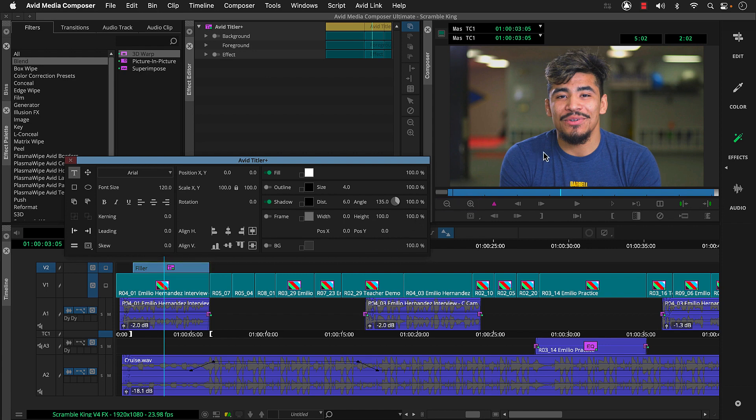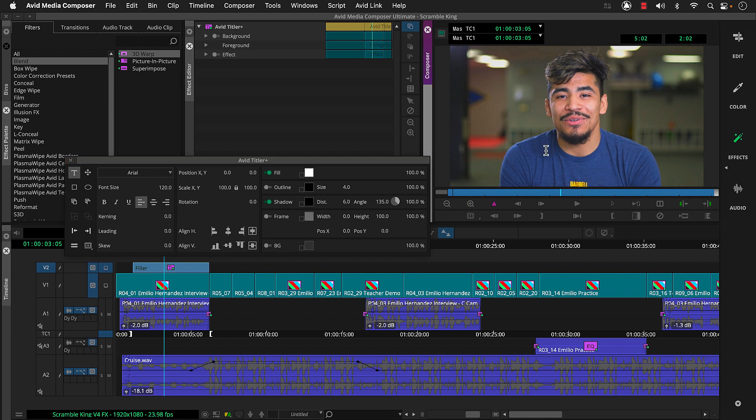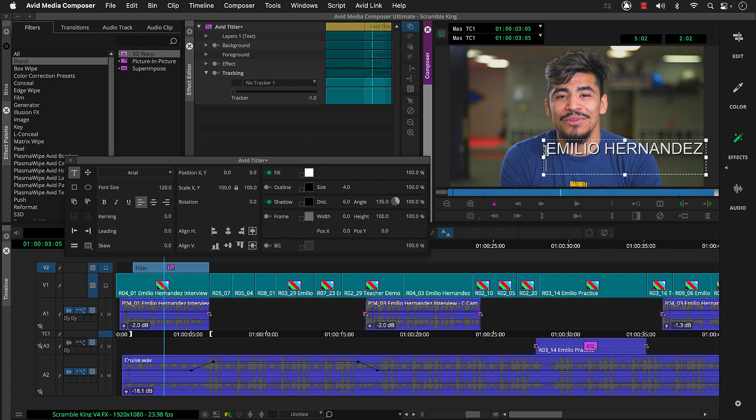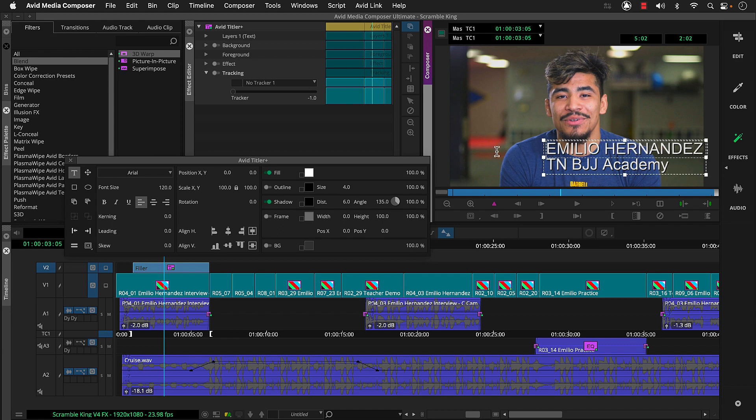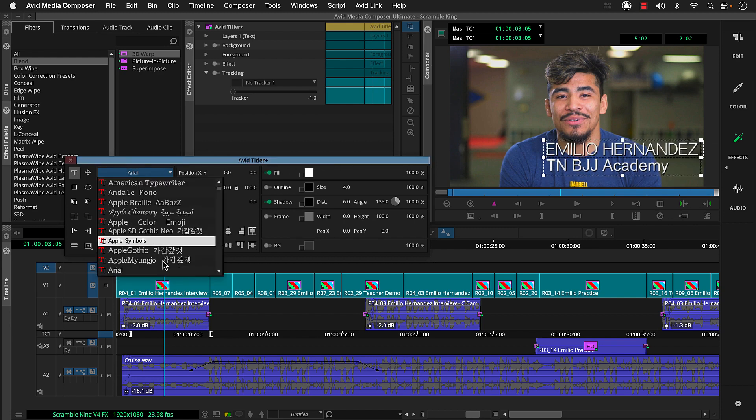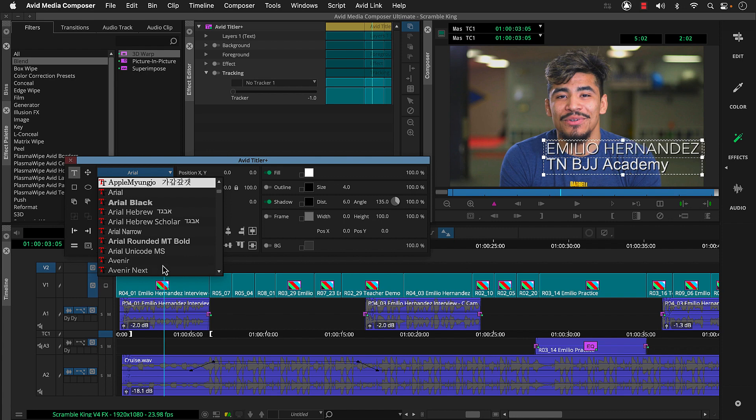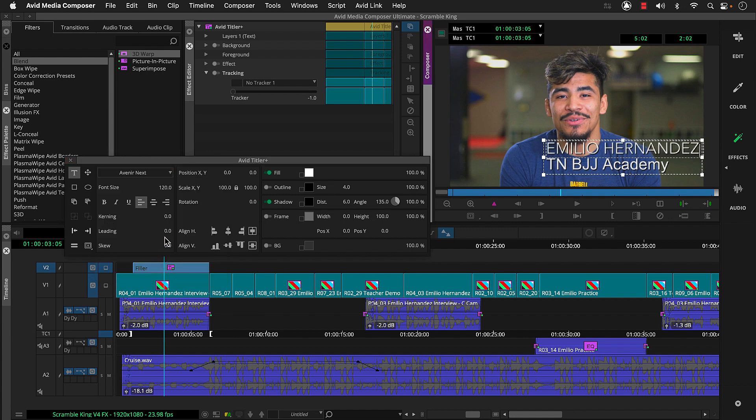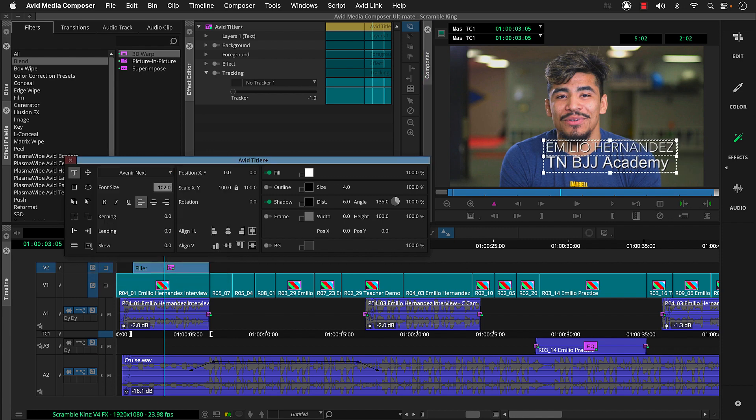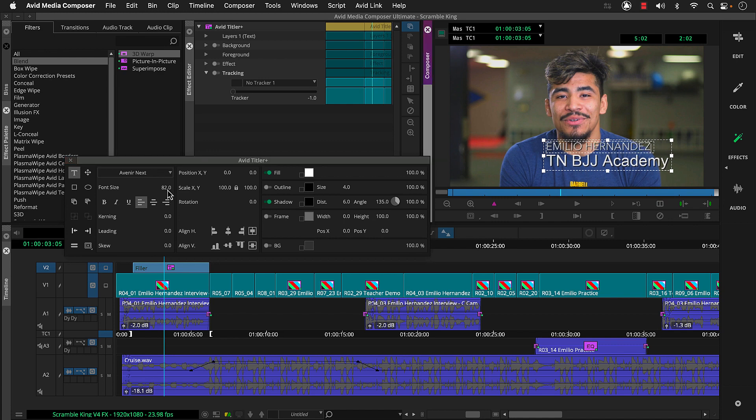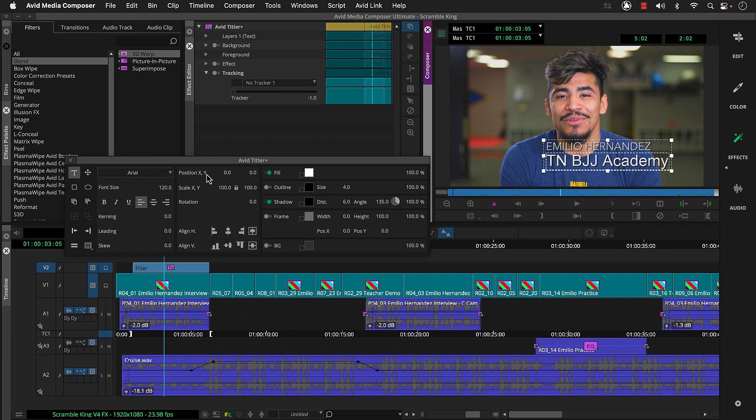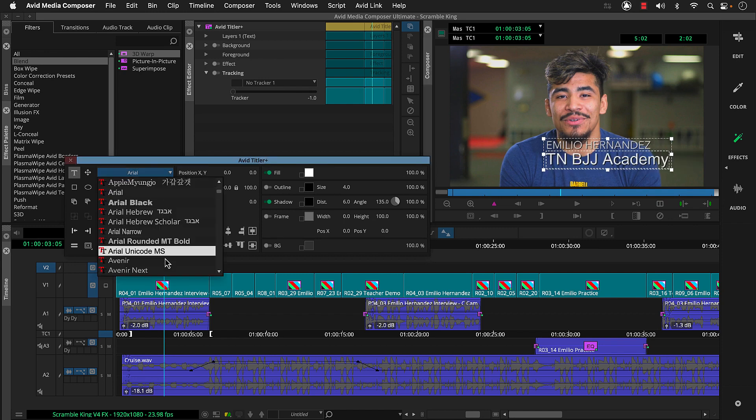Then we can click in the effect preview monitor and type our first two lines of text. Then let's drag across the first line of text to select it and then go to the Avid Titler plus tool and format our text. Notice the options are similar to the other apps we format text in. Then we can drag across the second line of text and format that in the Avid Titler plus tool.